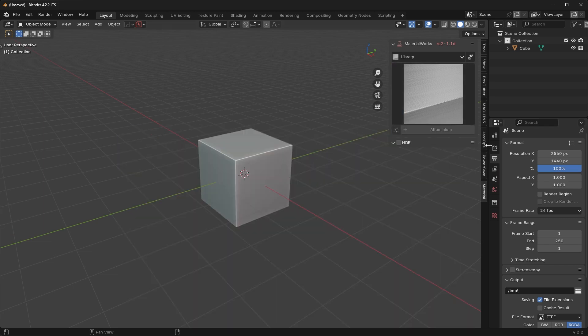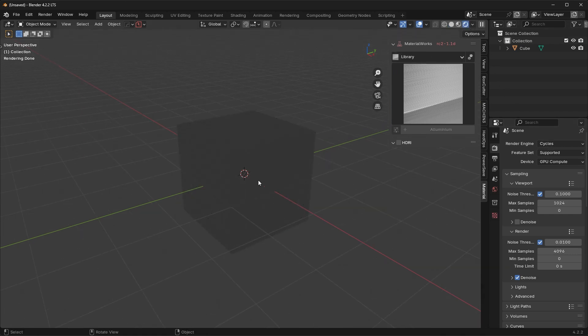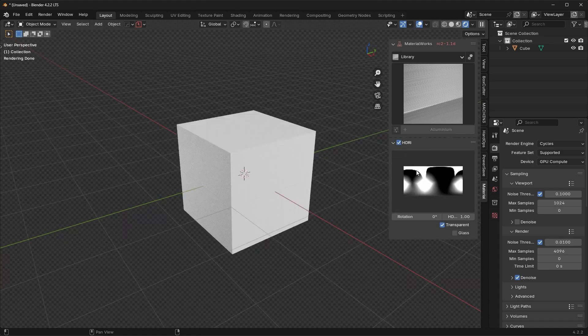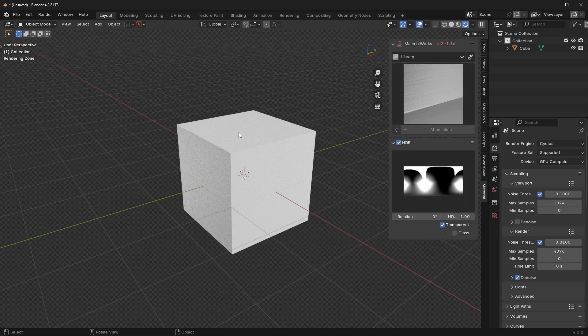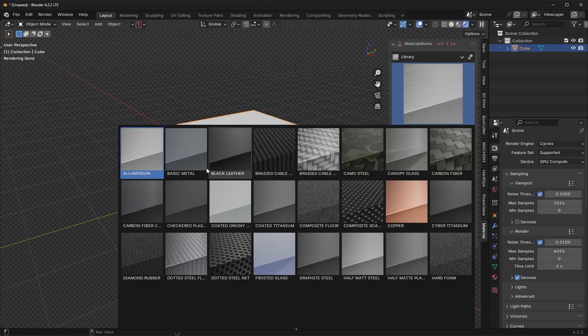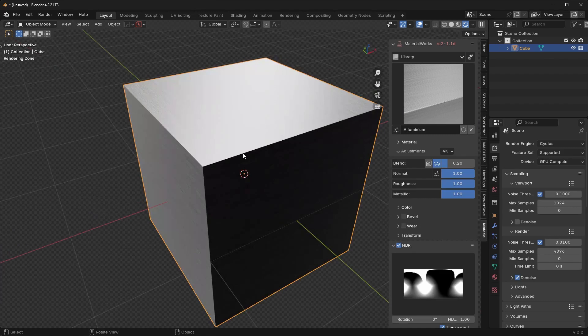Before we add a material, let's make sure we're in Cycles mode. Go up here to Rendering — you're going to see we can't actually see anything right now because there are no lights in the scene. With Material Works, we have six realistic HDRIs that come included with the plugin. All you need to do is click on this button right here and choose between different types of HDRIs. Now if we just select the object and click on aluminum, you're going to see this is going to add in our aluminum material.